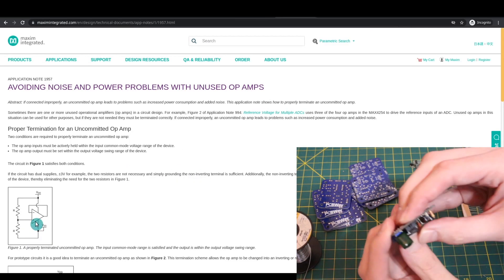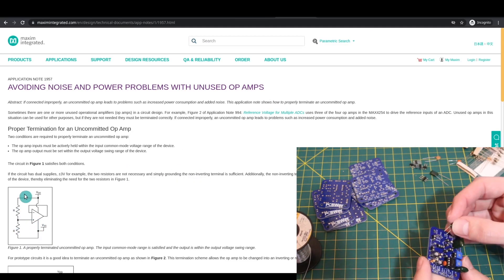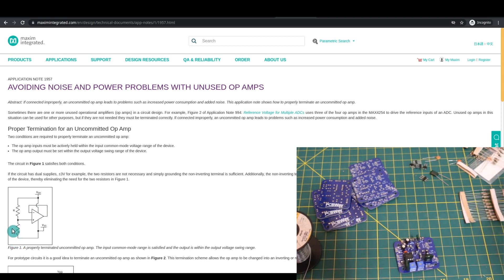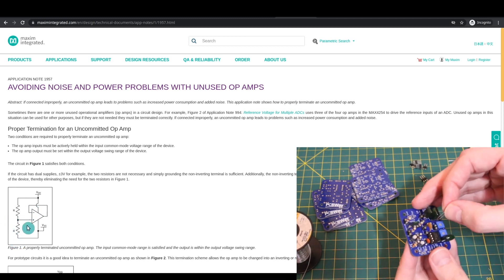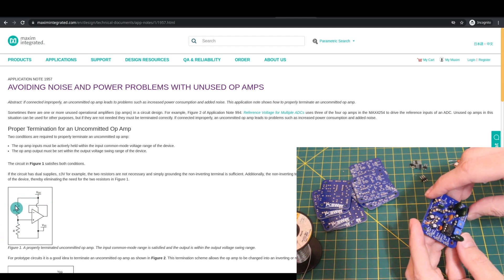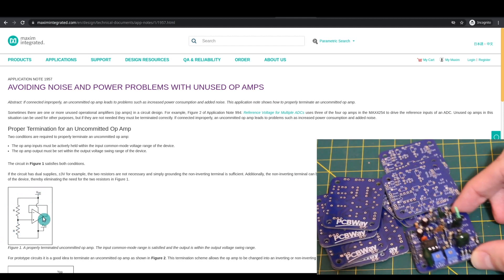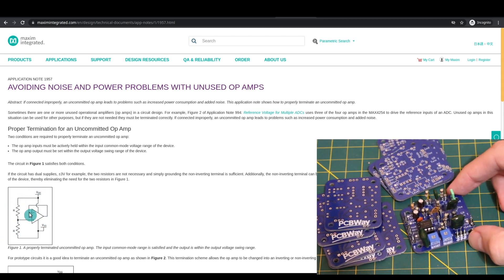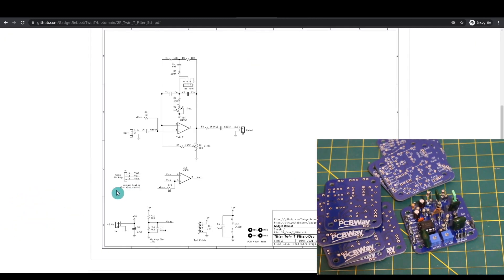But generally it won't be used, so I'm terminating it in the recommended way, where the non-inverting input should be biased somewhere within the normal common mode input range. So I'm just using my bias voltage, and the output should be looped back to the inverting input.